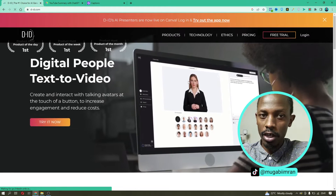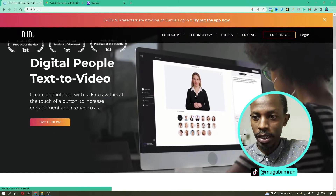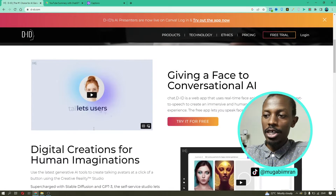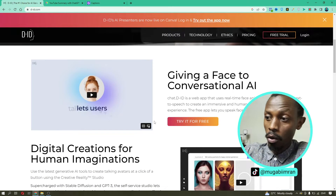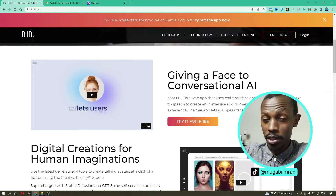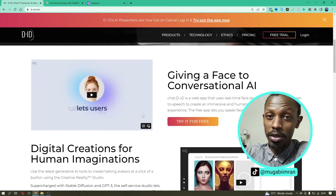First, you can create and interact with human-like avatars. They are AI generated but human-like, with just a touch of a button. It helps you increase engagement as well as reduce a lot of costs on production. D-ID is a web app that uses real-time face animation and advanced text-to-speech to create an immersive and human-like conversational AI experience. The free app gives you 20 credits — 15 seconds per credit — so a 30-second video uses only two credits.